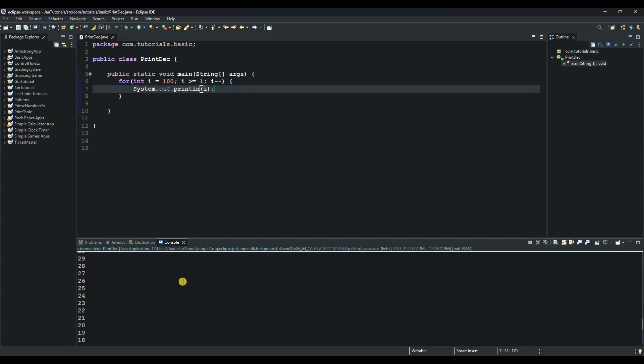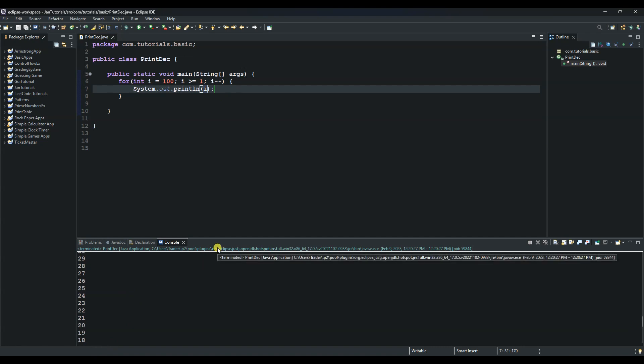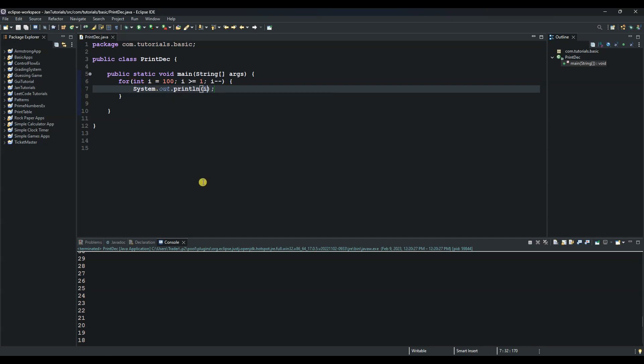And as you can see, it's decrementing from 100 all the way to one. So to explain this logic: we use the for loop and initialize our starting value with the max value, and then as long as